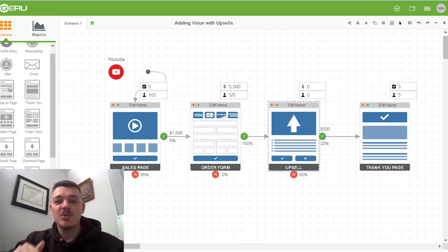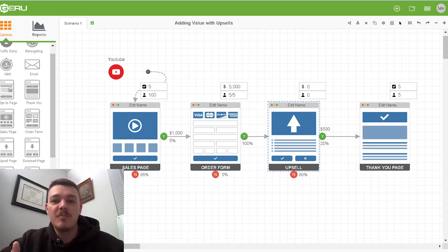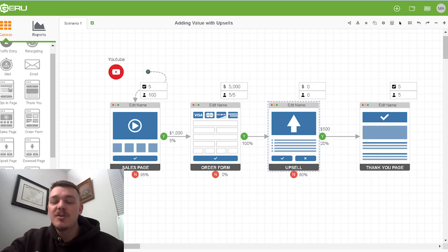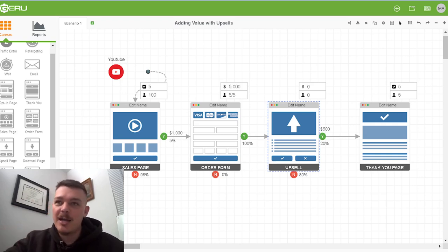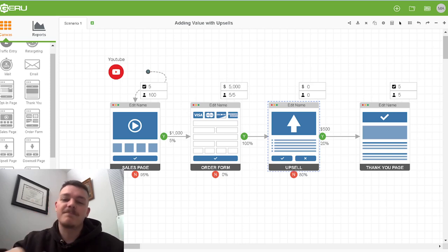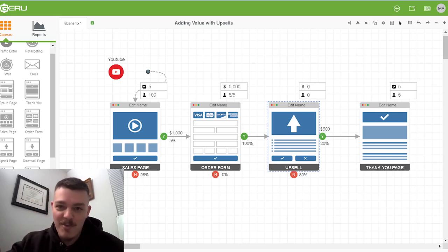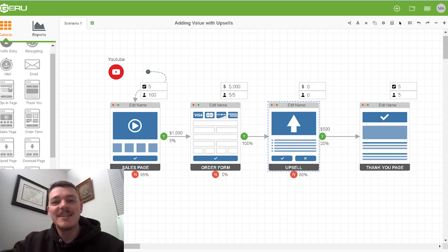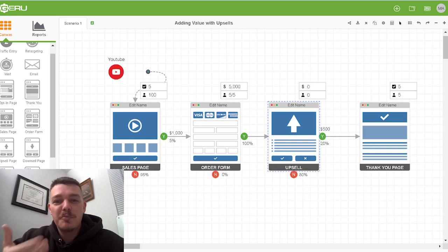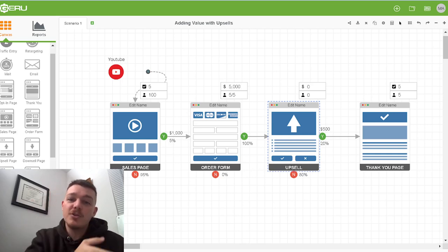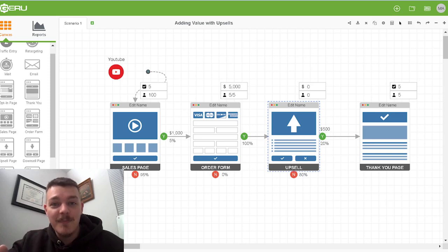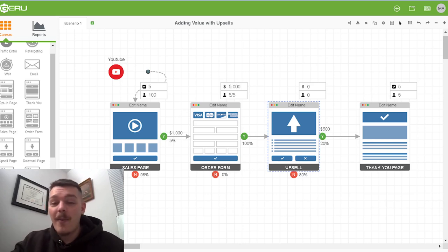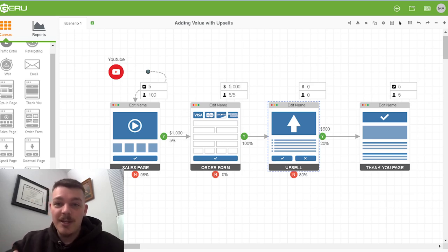But the upsell page actually converts at a higher percentage. This is because when we buy something as human beings, especially when we tell ourselves we're not going to buy something, right? You go to the store, you say, I'm not going to buy anything. I'm only getting what I need. That never happens. The reason is the second you buy something, you justify the first purchase with a second purchase. Oh, I'm already here. I might as well get the thing.